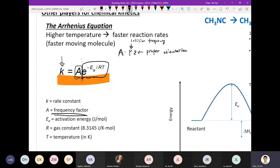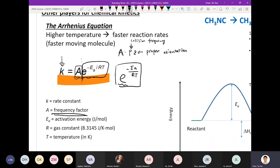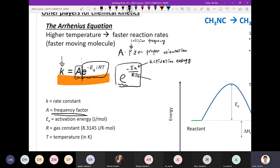These two conditions must be satisfied simultaneously for the reaction to occur. The other term is the exponential term, negative Ea over RT. Inside this exponential term, there are two important parameters: Ea, which is the activation energy, and T, which is the temperature.